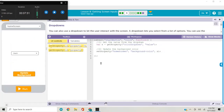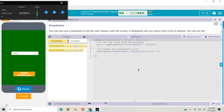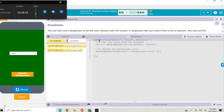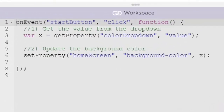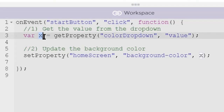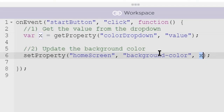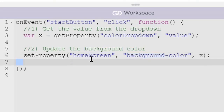In the next skill builder, we used get property and set property blocks to get a value from a dropdown and set the background color of our home screen. We have an event handler for the click event on the Update Background button. When we click that, we use get property to get the value of the value property of the color dropdown element and store it into the variable x. Then we use the set property block to write that value from the variable to the background color property of the home screen element.